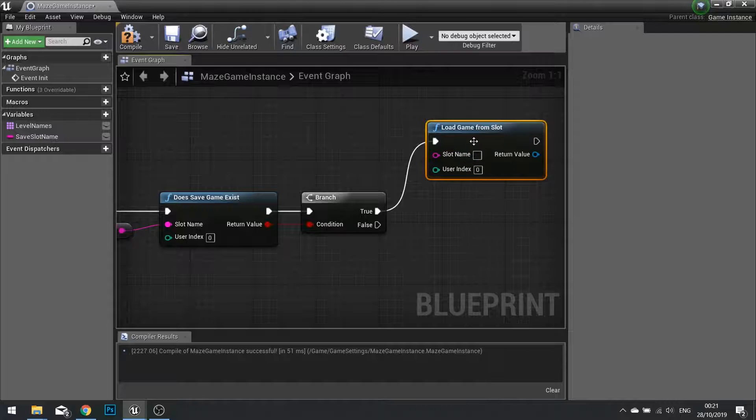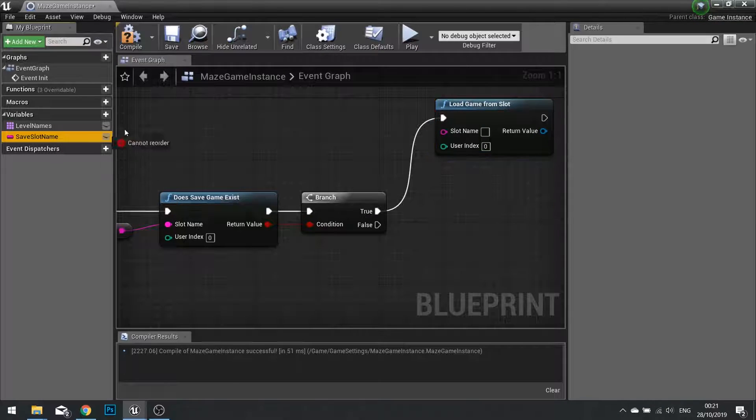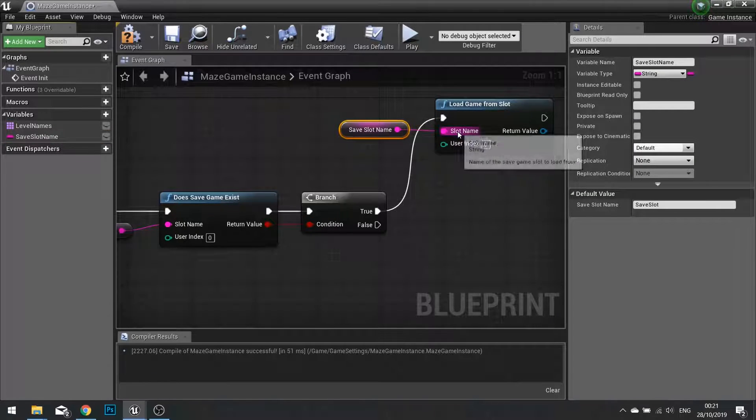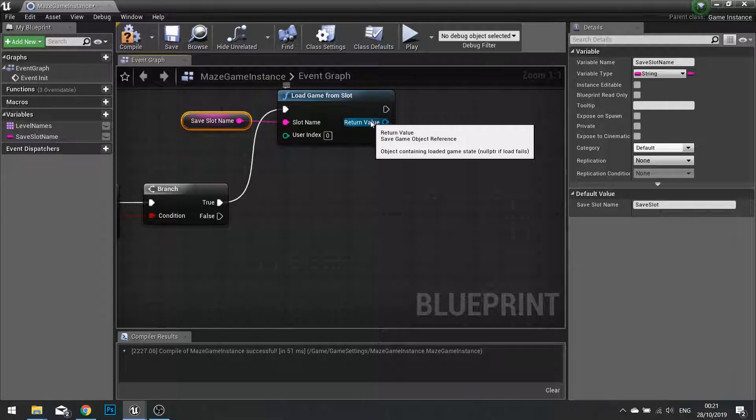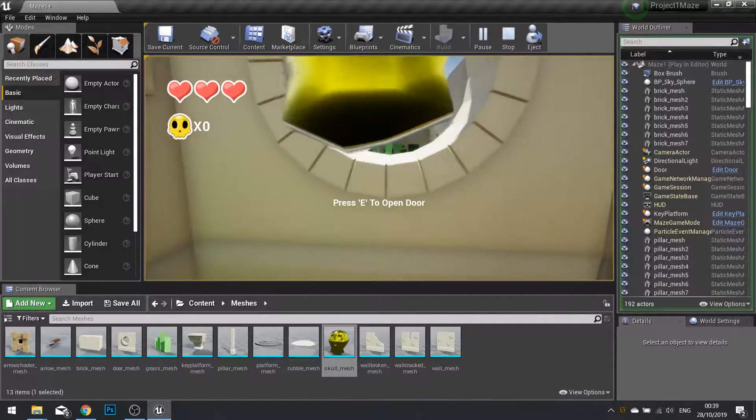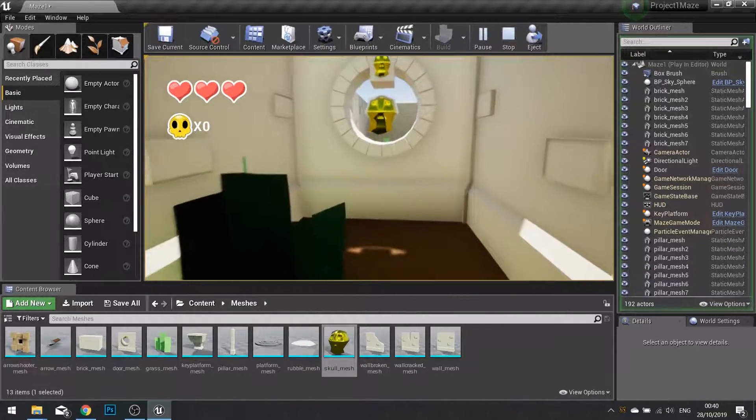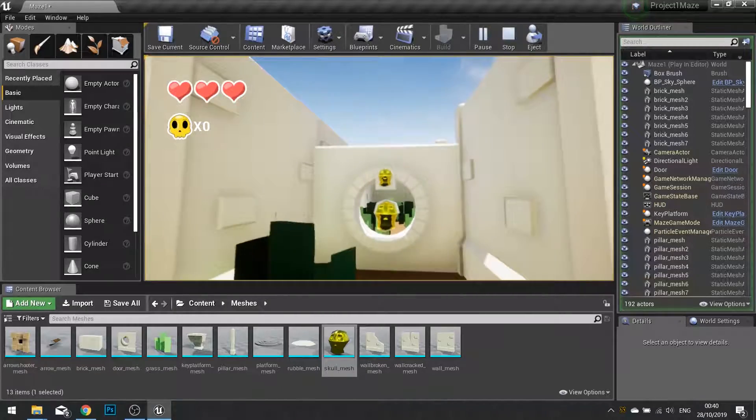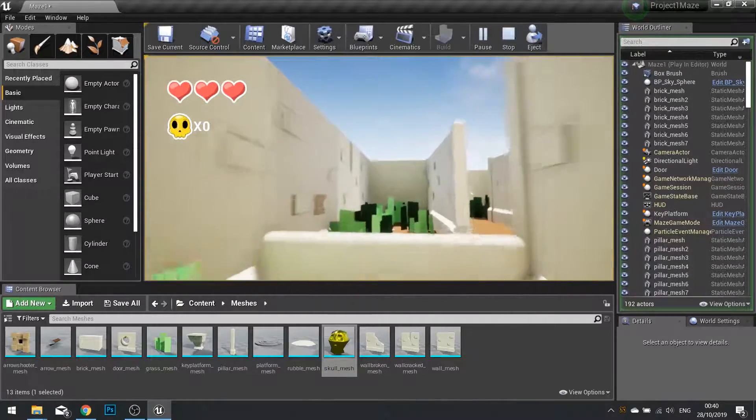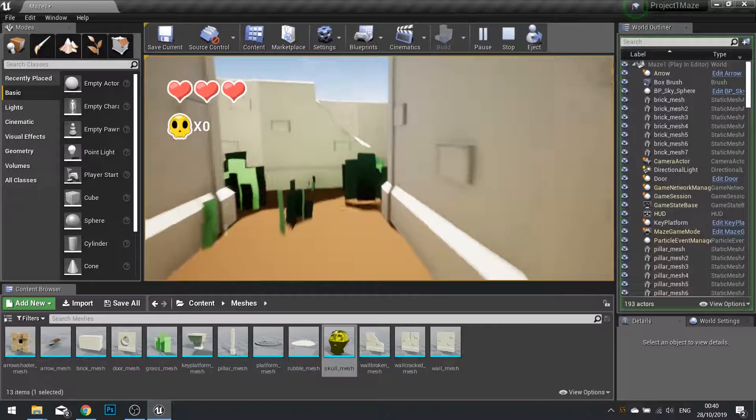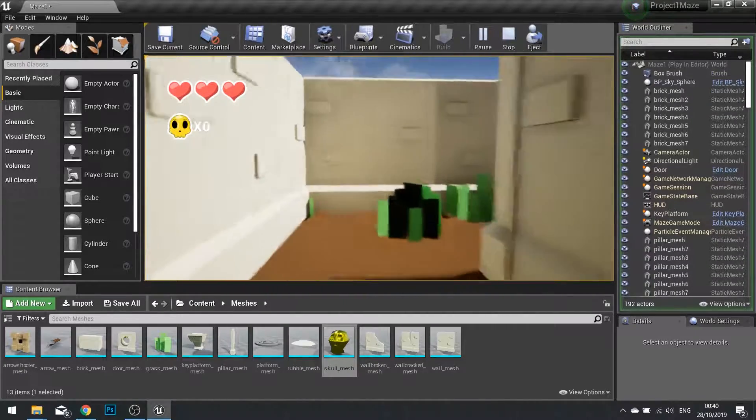Then in part two we created a save game object. In that object we're able to store the current level we're on and then load that data from the main menu. In the next chapter we'll be doing some finishing touches, final polishes and final bug fixes. Thanks very much for watching and I'll see you in the next chapter.